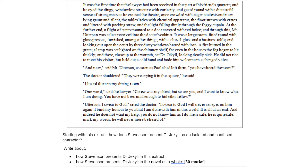The question then, starting with this extract, is: how does Stevenson present Dr Jekyll as an isolated and confused character? We're going to deal with both of those elements — isolated and confused — and think about the ways in which Jekyll is confused, the ways in which he is isolated, and the reasons for both of them.